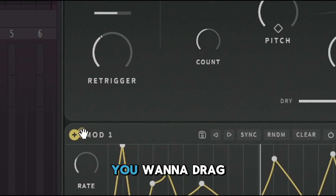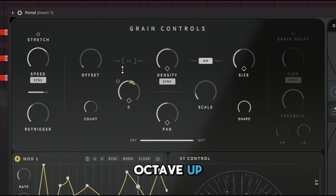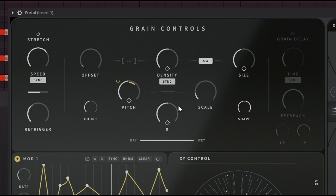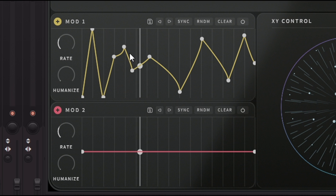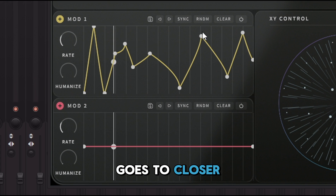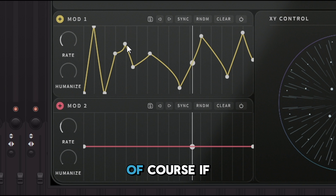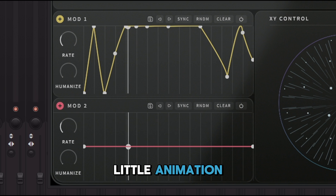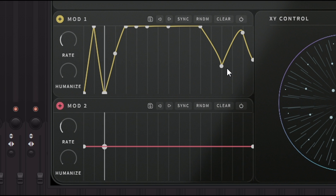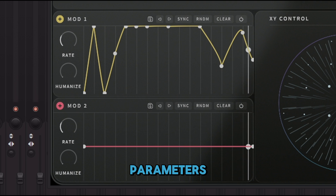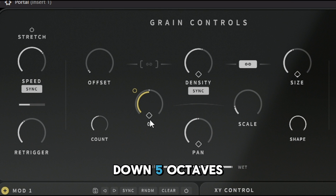Once you have the LFO set up, drag it to Pitch and choose how far you want it to go — for example, one octave up will play one octave up, or a fifth. Following the white line, the higher it goes the closer it is to 100%. These knobs will keep going up the whole time as shown by the animation. You can set it to go down five octaves or up five octaves.